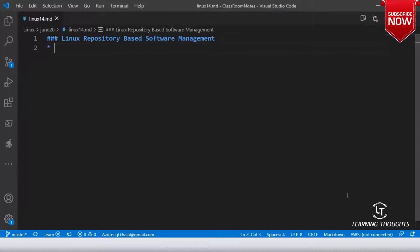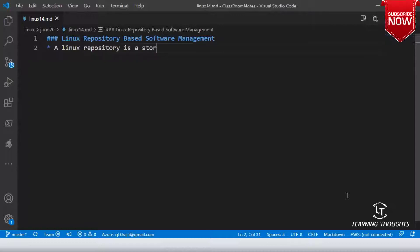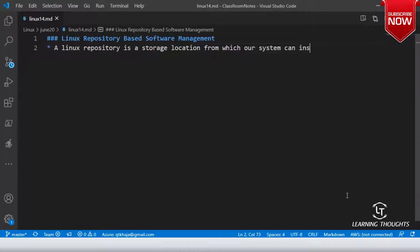But still, in the case of RPM or a Debian package, you still need to download that package. Now let me define something called a repository. A Linux repository is a storage location from which our system can install applications as well as operating system updates.